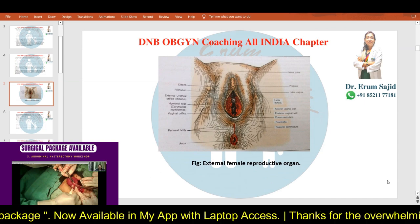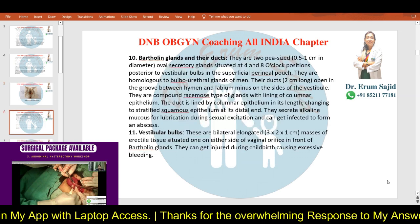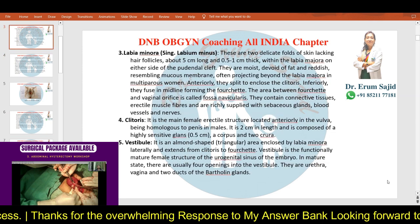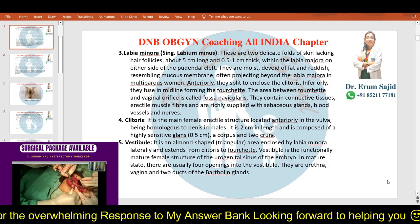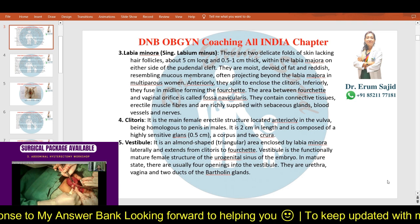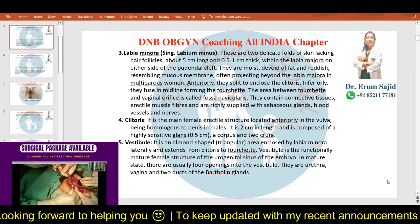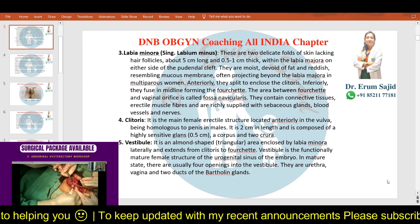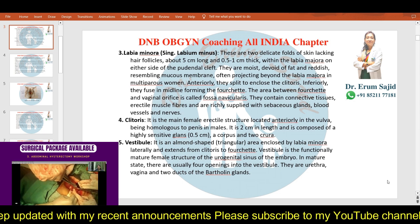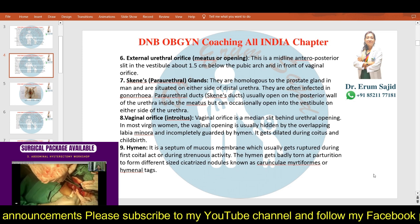The important thing about the vestibule is that it is a functionally mature female structure, derived from the urogenital sinus of the embryo. In its mature state, there are usually four openings into the vestibule: the urethra, the vagina, and the two Bartholin's duct openings.